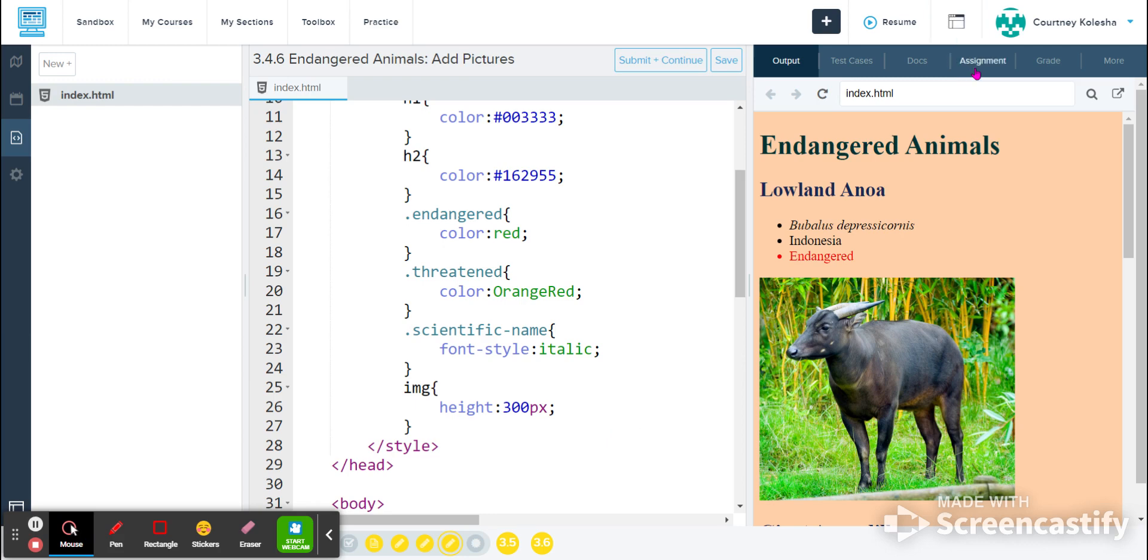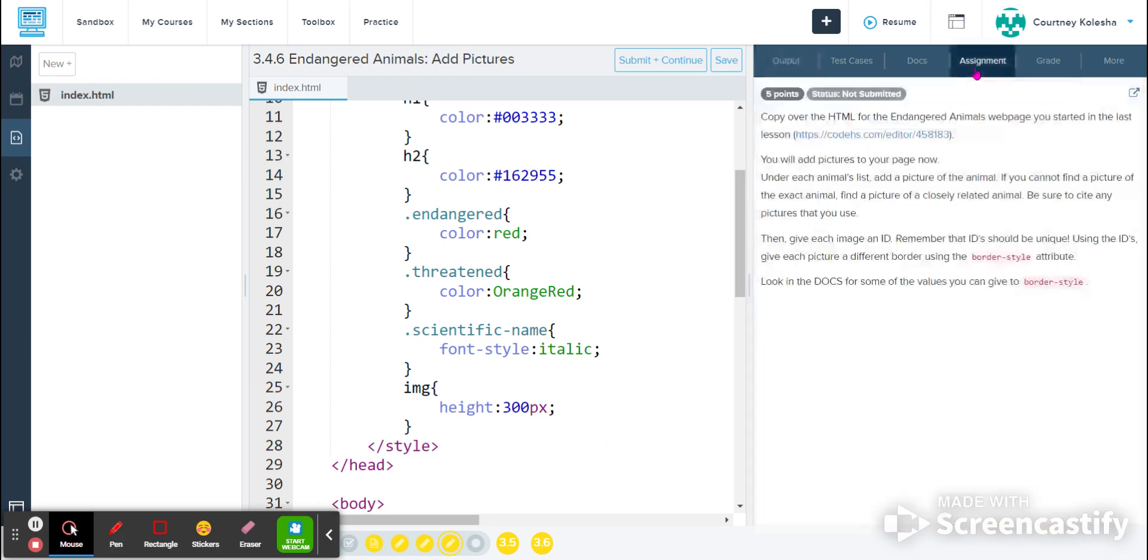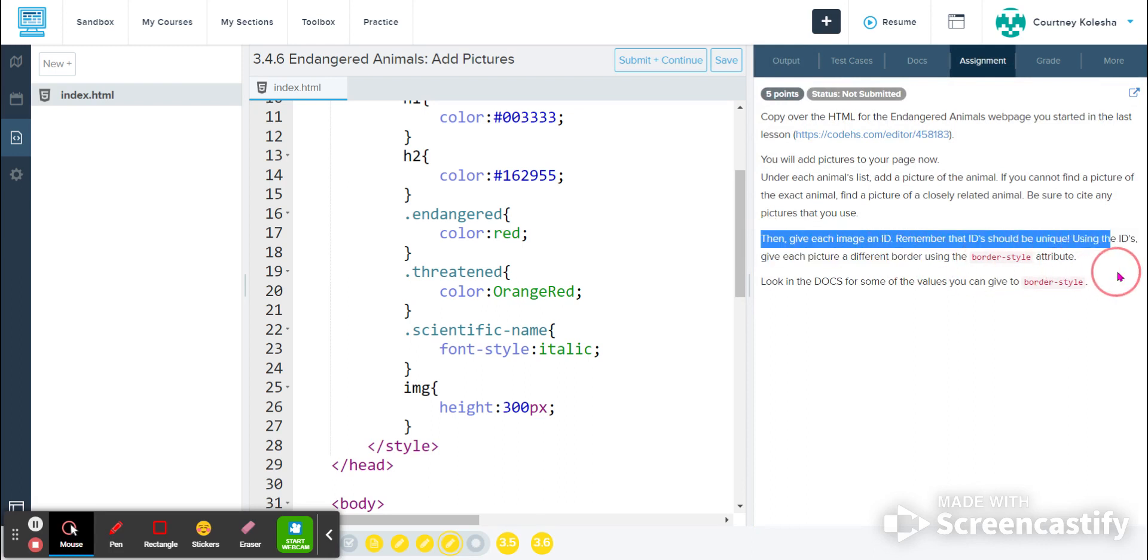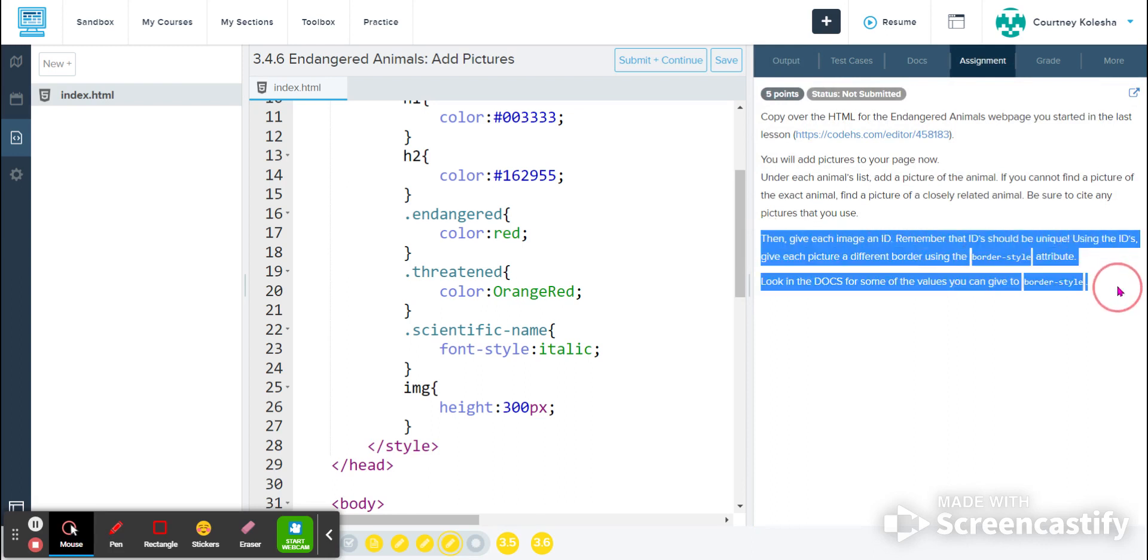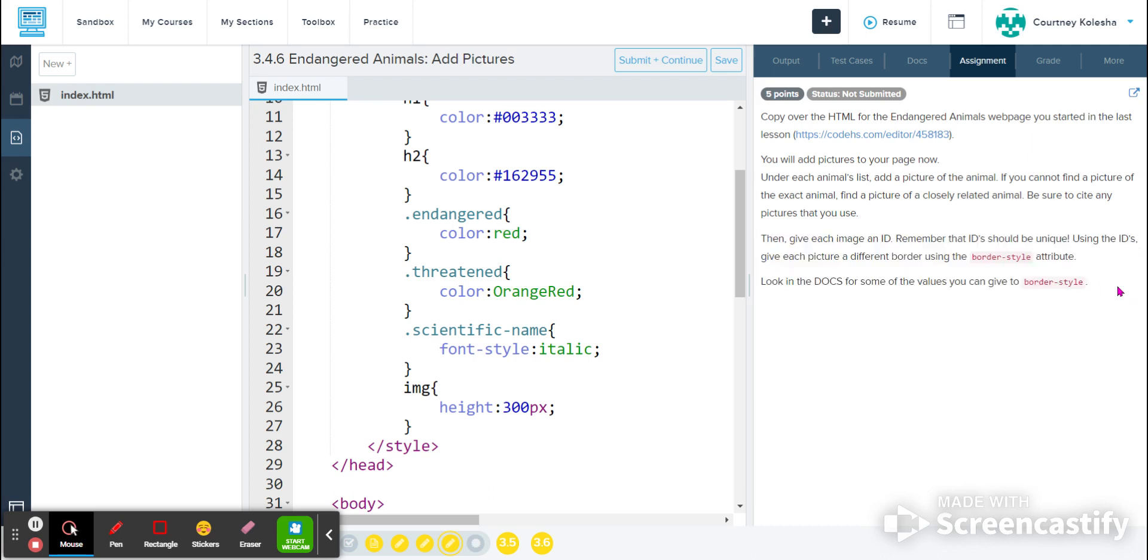So what we're going to do now in the assignment directions is it tells us that each image is going to have an ID. And the ID is going to give each of the pictures a different border style. And it tells us we can look at docs to see the different border styles. So I'm going to start off with doing that.